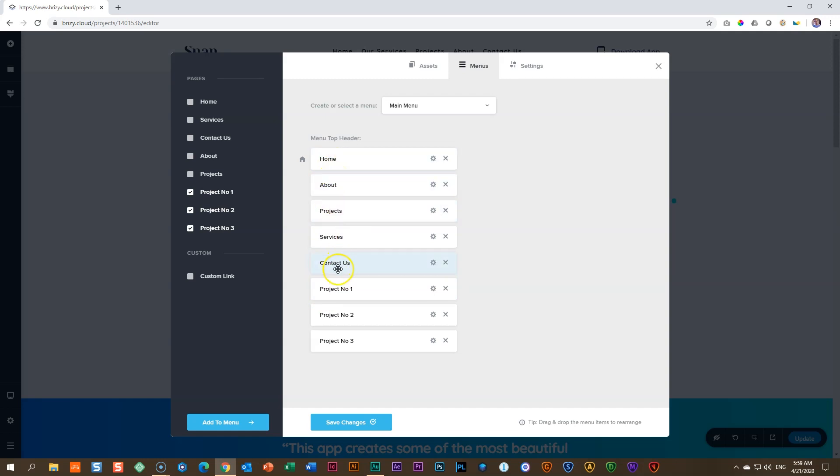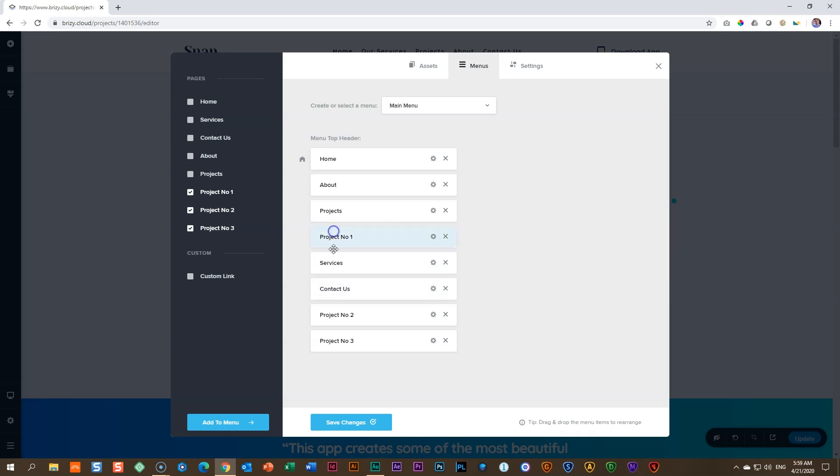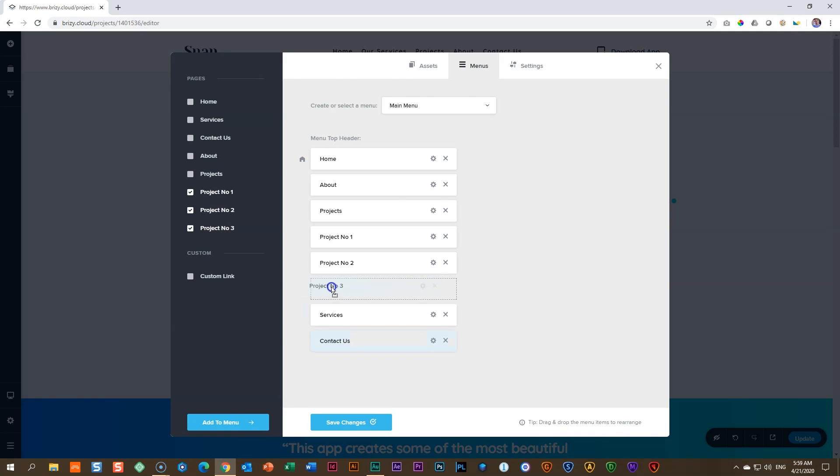This is where things are going to get a little bit tricky, but once you get the hang of it, it's going to work for you. Now, I drag Project 1 under Projects, Project 2 and Project 3.